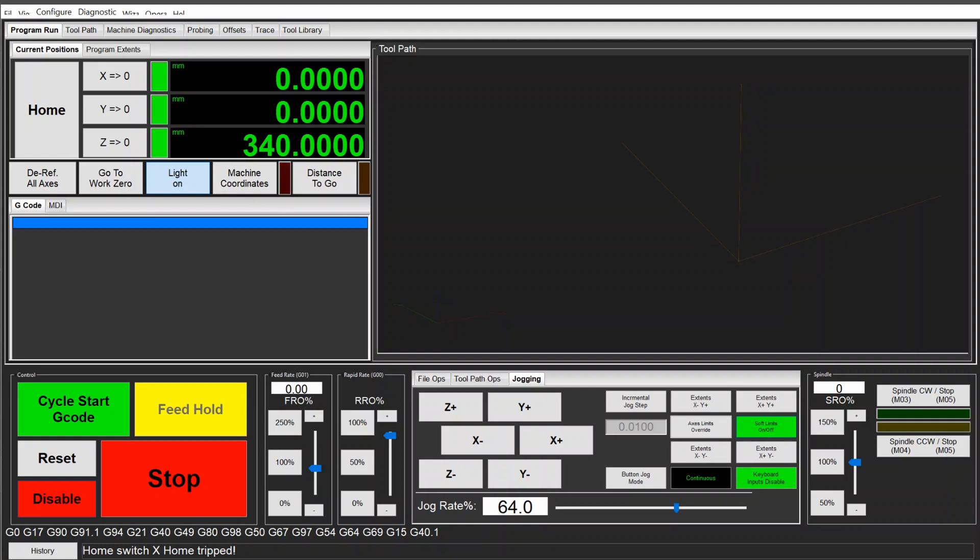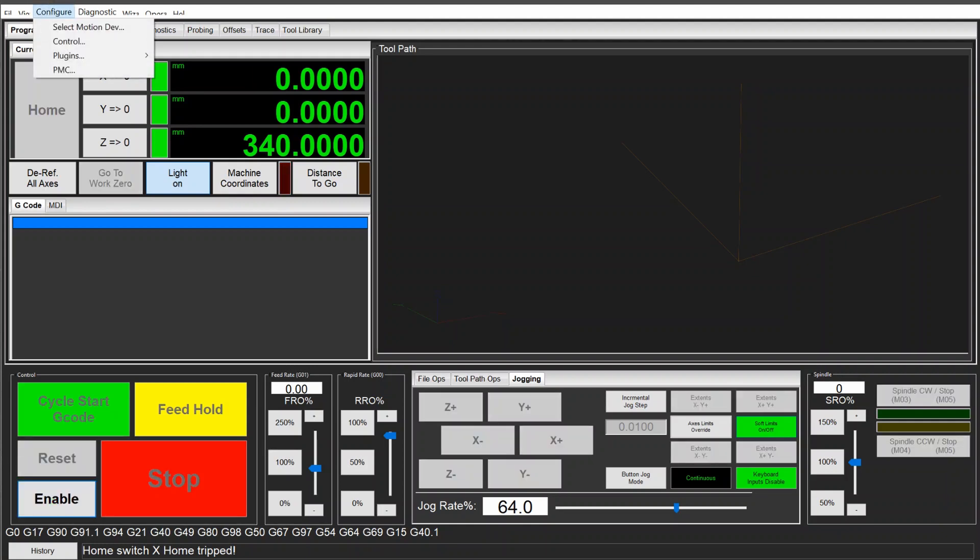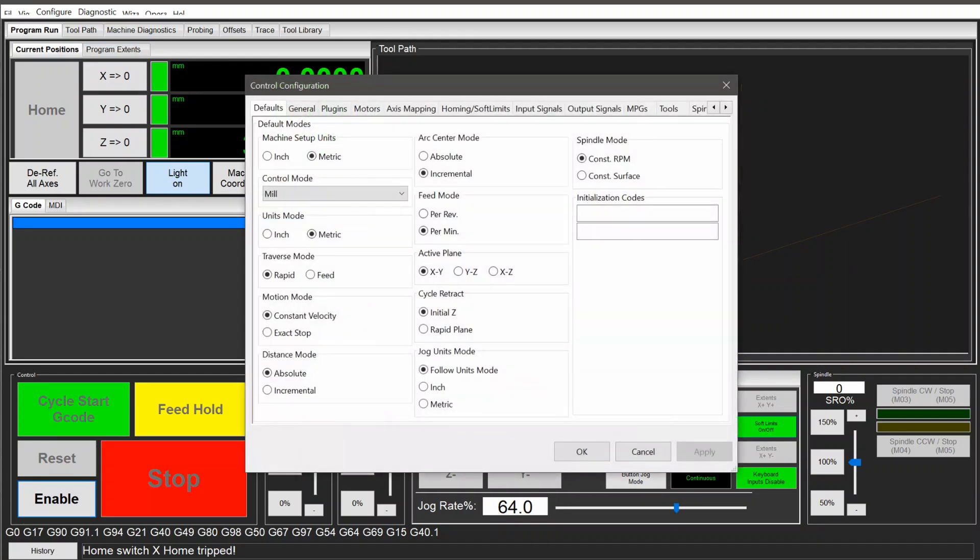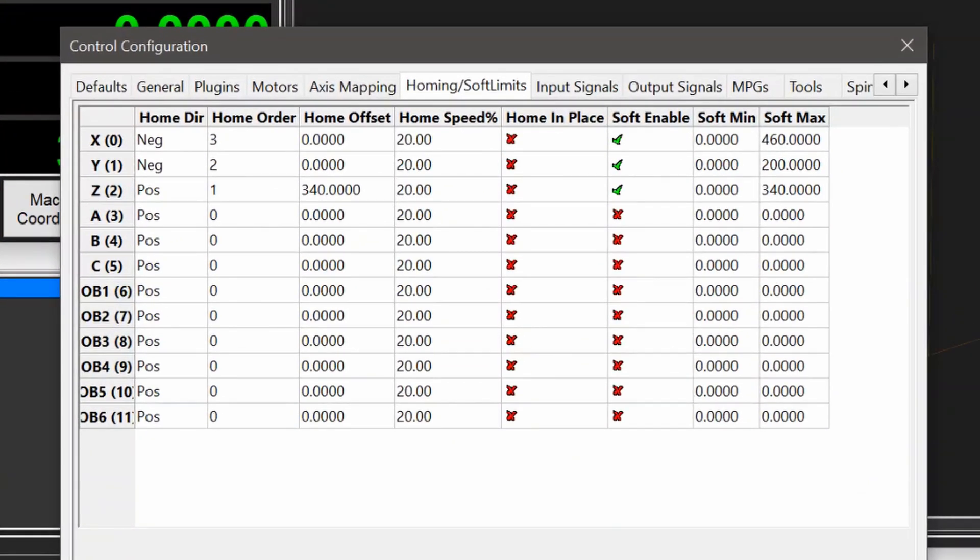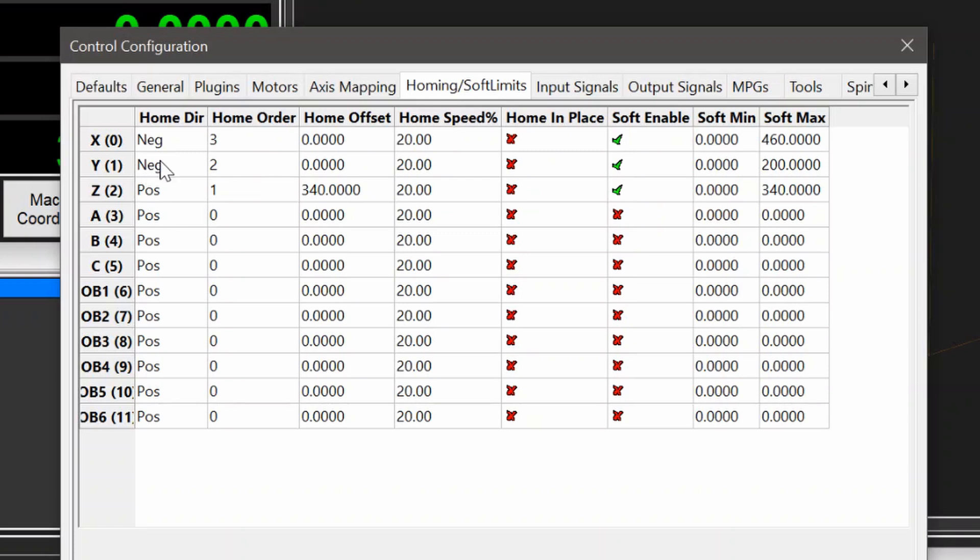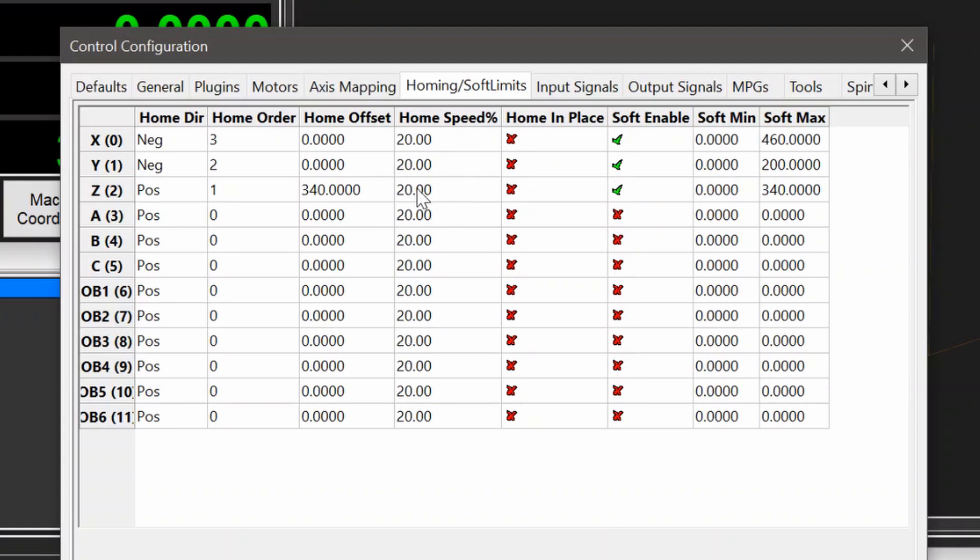So first of course need to disable the machine, then I can go into Configure Control. In here I have all the different things I can change. Under Homing and Soft Limits is where I'm set up, and here you can see that I have homing for X, Y, and Z in the order: first Z moving to positive direction, and secondly Y moving in negative direction, and X moving in negative direction. Then here Homing Home Offset is basically once it finds home, what position should that be. So it's zero for X and Y and the 340 that we saw earlier for the Z-axis. Here I can also set the homing speed, but this actually does not apply to me.